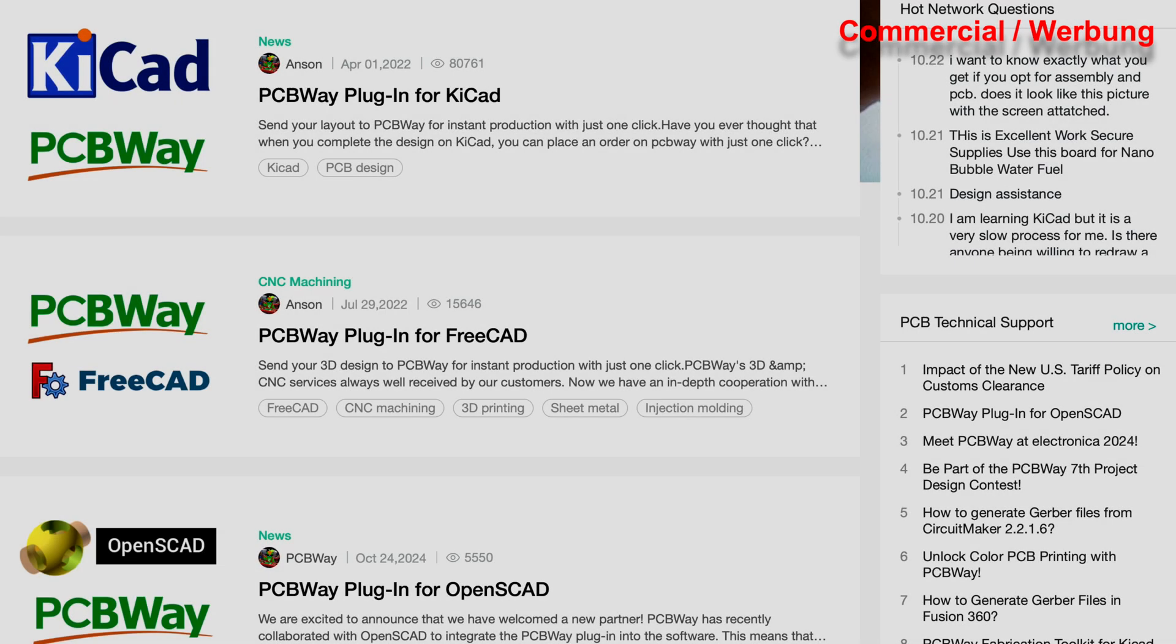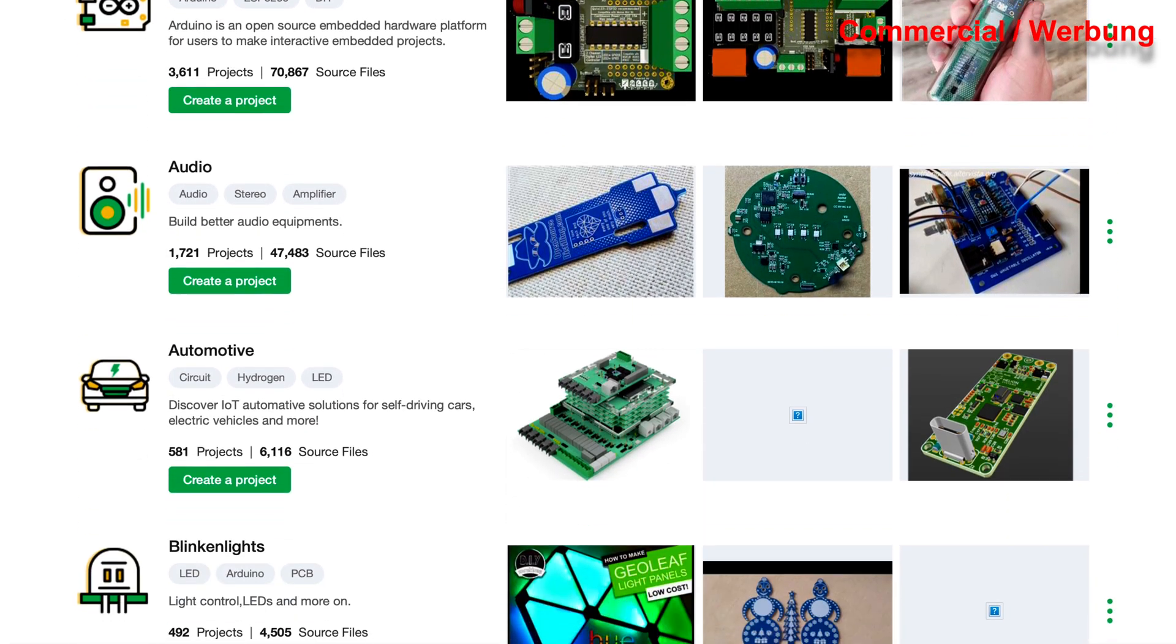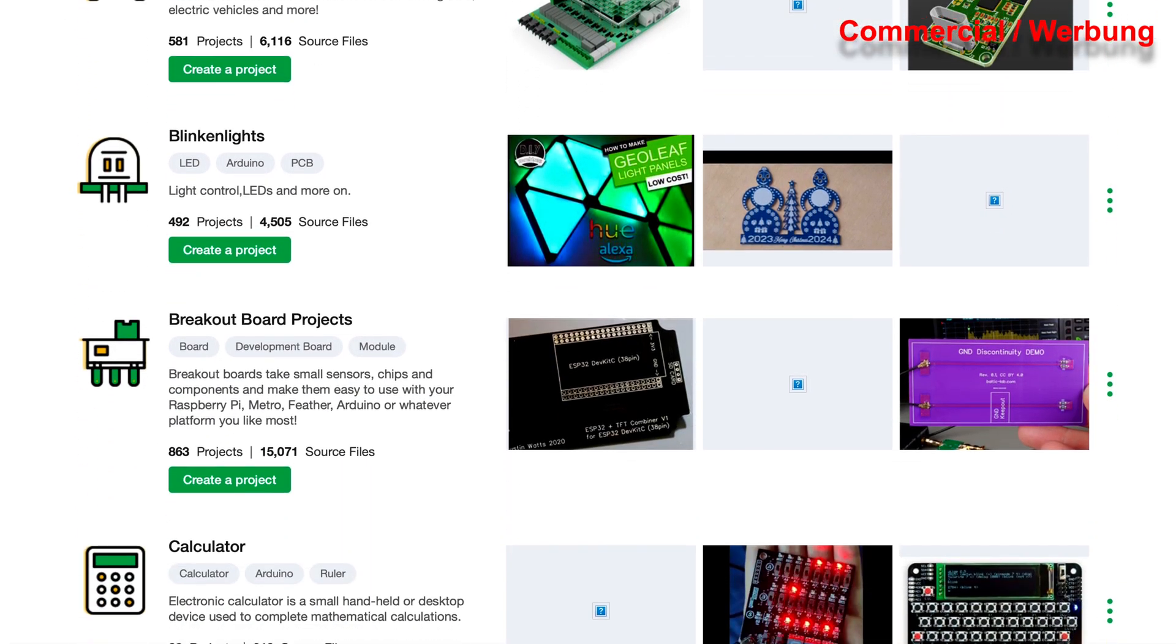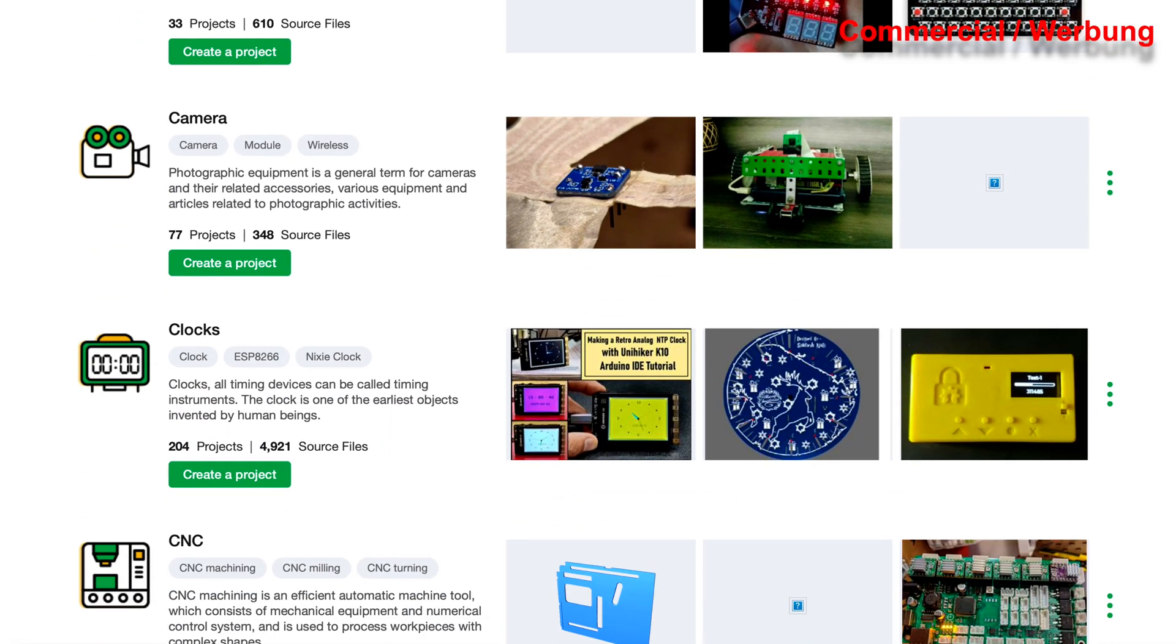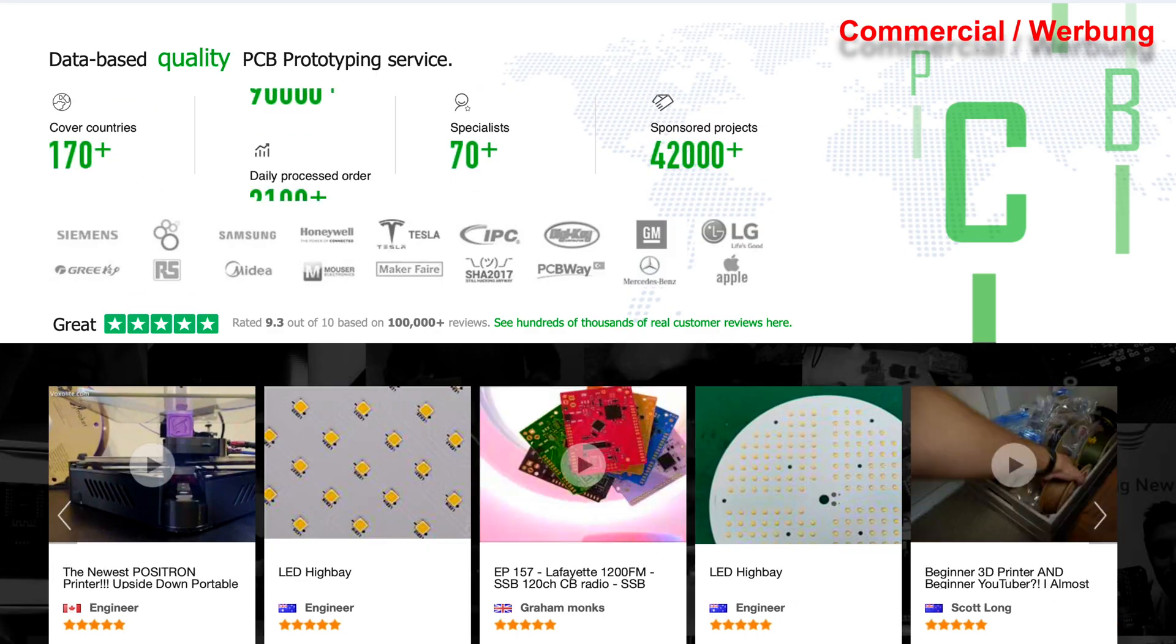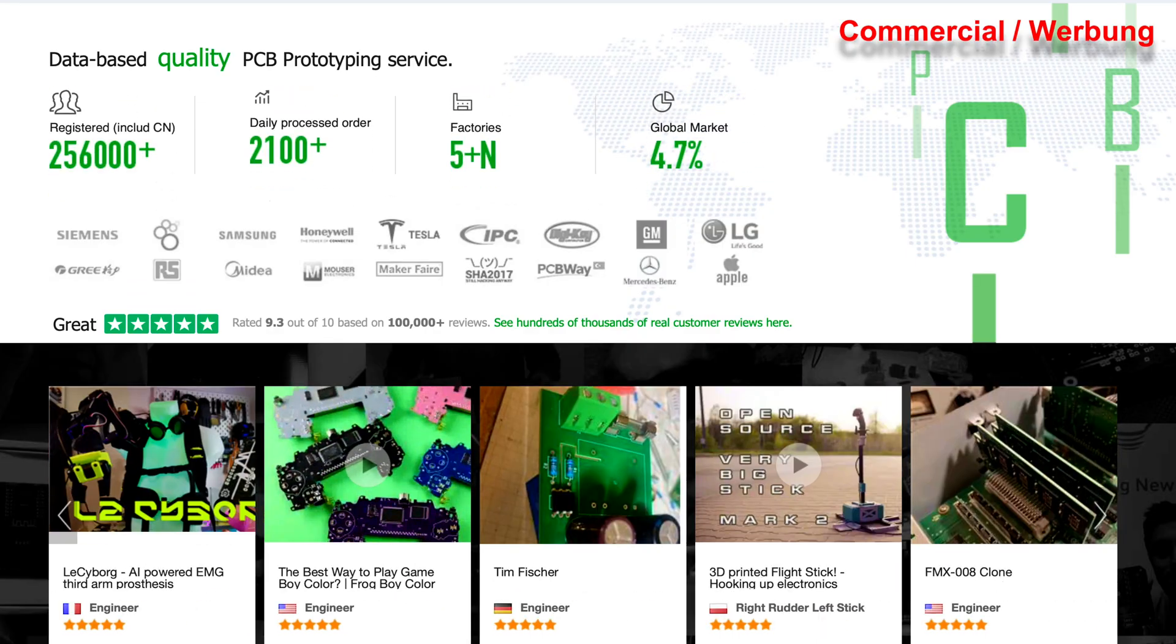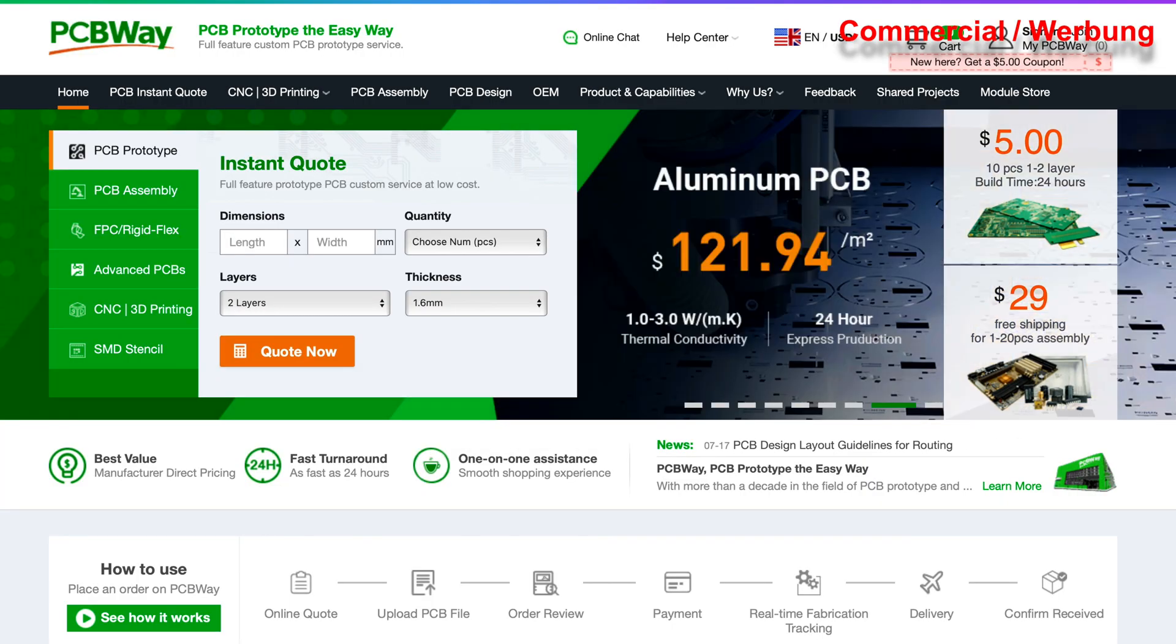PCBWay supports all major tools and there is a community platform where tons of great projects are shared. It's never been easier to create a professional PCB for your project. Check out the impressive numbers. Take the easy way with PCBWay.